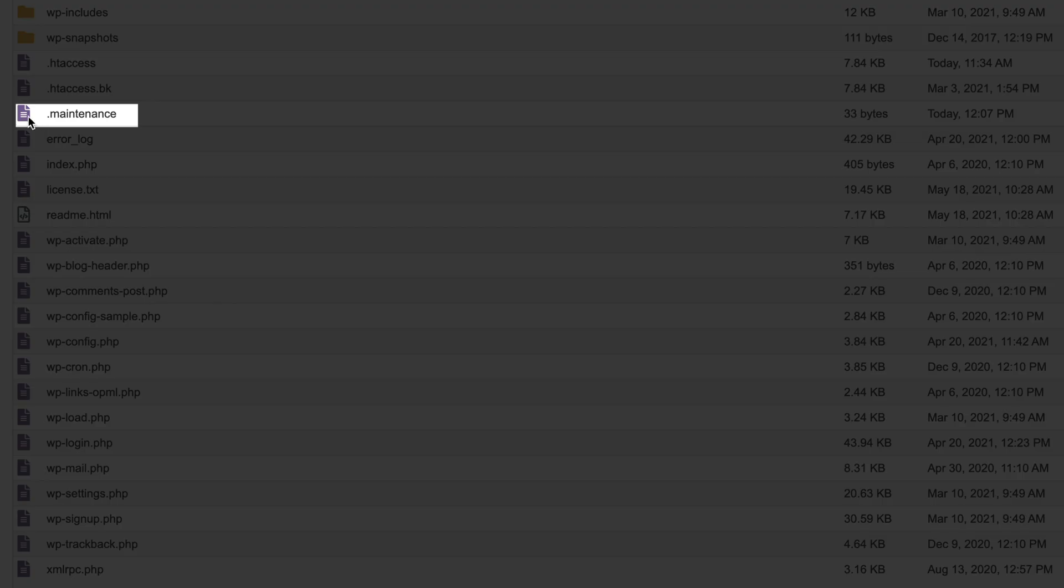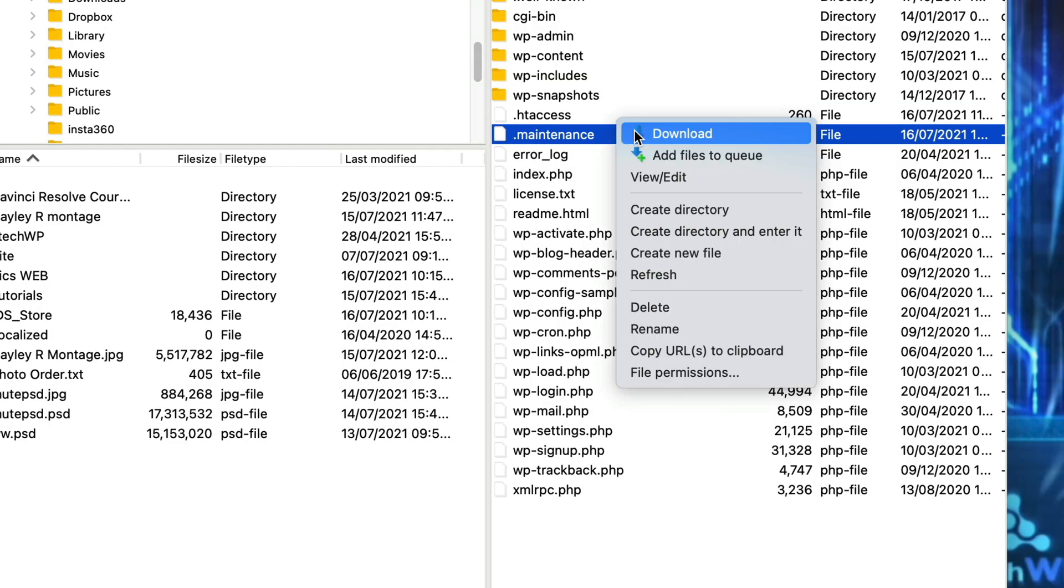I'm going to cover how to fix this really quickly using cPanel and once we've done that I'll show you another method using an FTP program. Let's go.